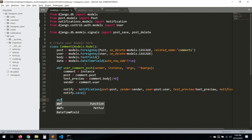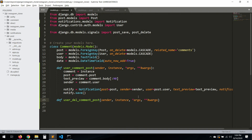Now let's work with the `user_delete_comment_post`. We don't have the ability to delete comments yet, so we're going to work with that later — don't worry.